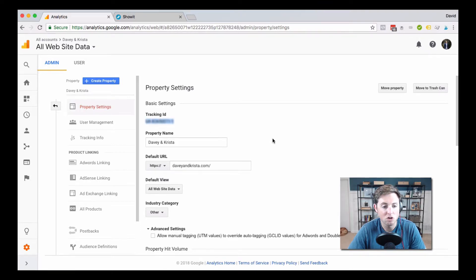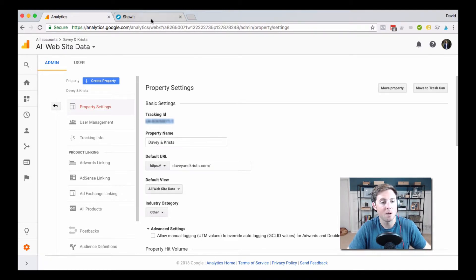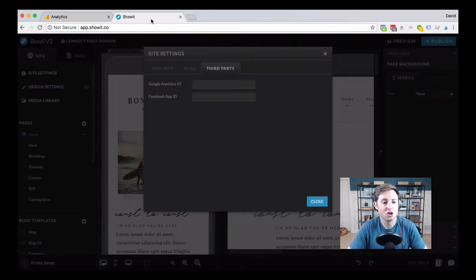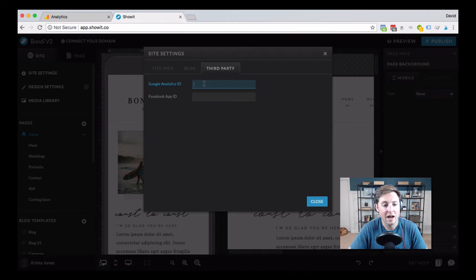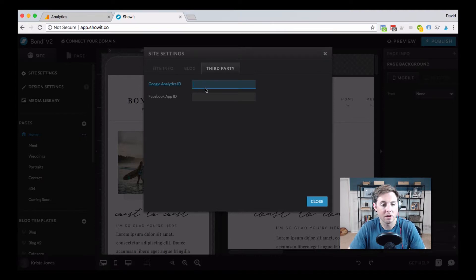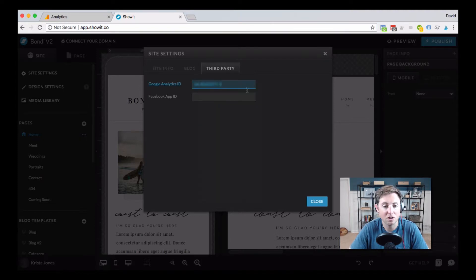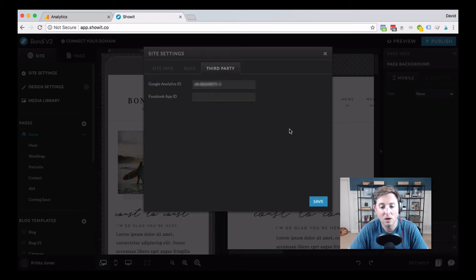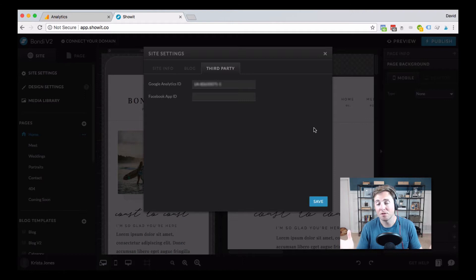Once you've found your tracking ID, you're just going to copy that. Come back to ShowIt here, come down to Google Analytics ID, and paste in that code. Once you paste that code in, make sure you save that and publish your website. And that's pretty much all there is to it.